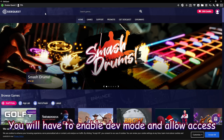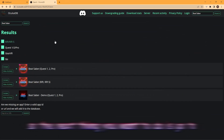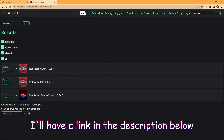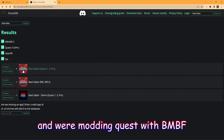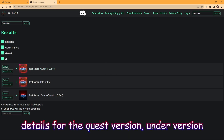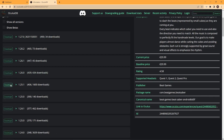You will have to enable Developer Mode and allow access from your computer into your headset. That's all we need to do for SideQuest. Next, go to this website — I'll have a link in the description below. We're modding Quest Beat Saber, so click Details for the Quest version. Under Version, download 1.25.1.